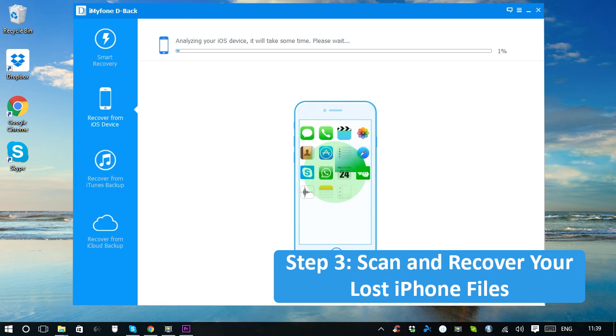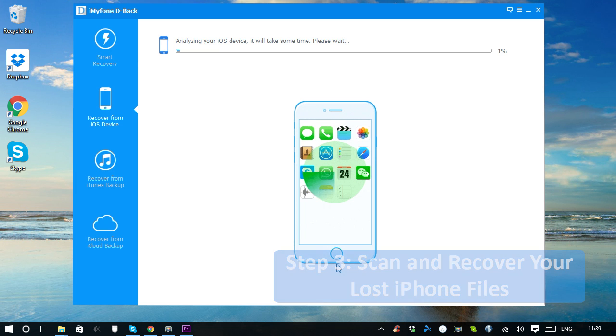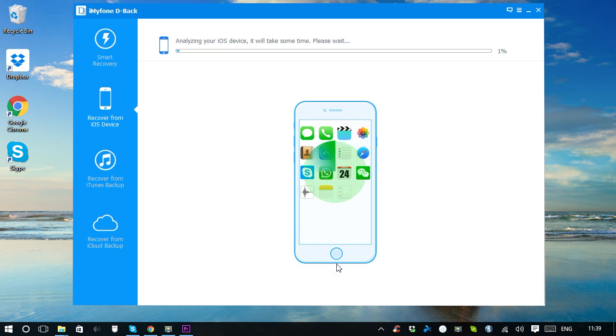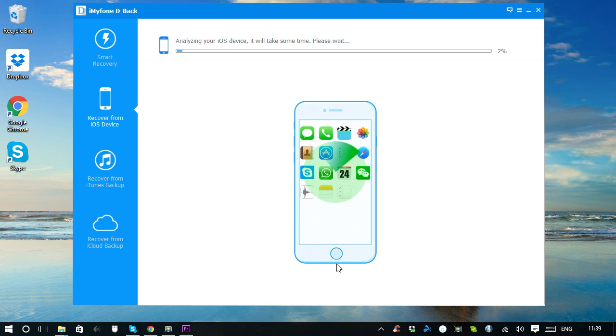If you choose different file types in data loss scenarios, this step may be different as iMyPhone D-Back will analyze and decide to recover your data from iOS Device, iTunes Backup, or iCloud Backup.